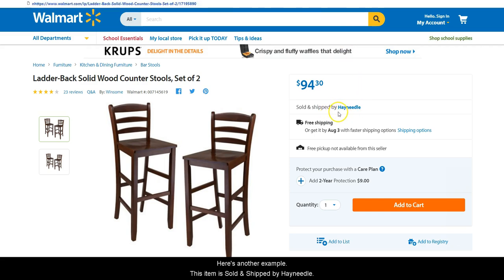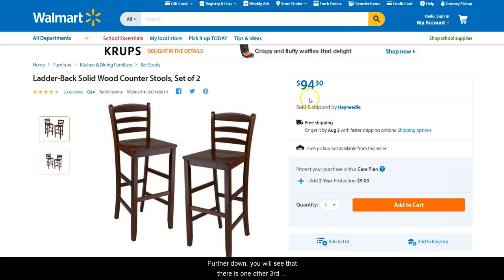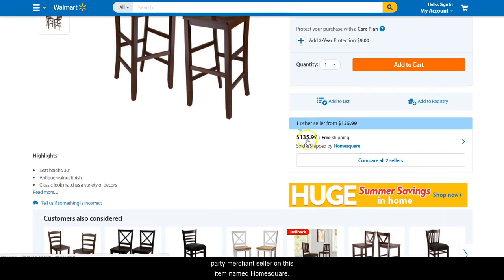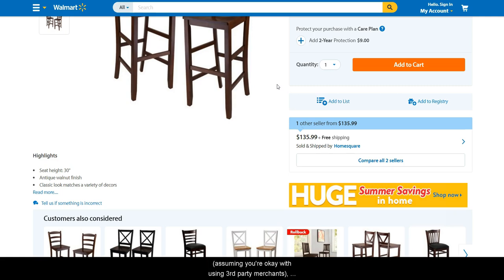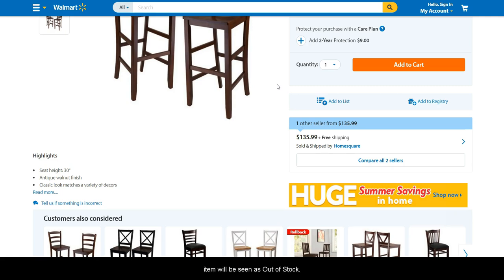Here's another example. This item is sold and shipped by Hayneedle. Further down, you will see that there is one other third-party merchant seller on this item named Home Square. Walmart is not selling and shipping this item at all — it's only available via third-party merchants. In order to get SkewGrid to read this item as in-stock, assuming you are okay with using third-party merchants, you will need to add #skewopt:all to the end of your Walmart URL. Otherwise, they would be excluded and your item would be seen as out of stock.